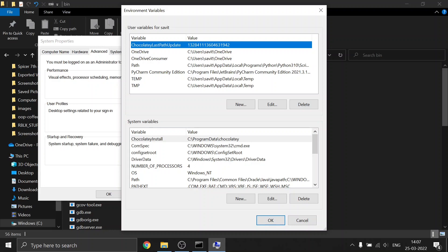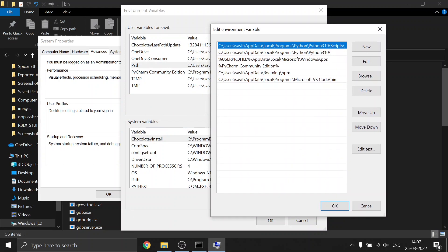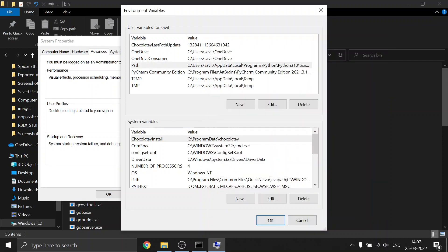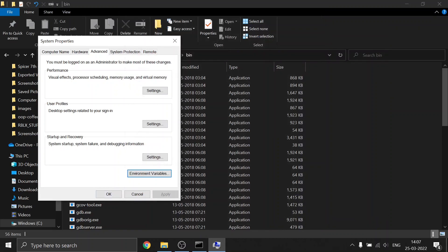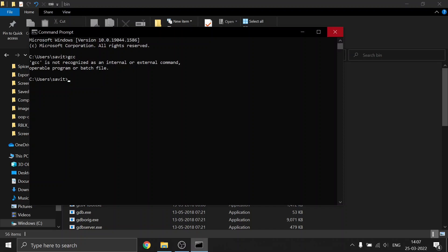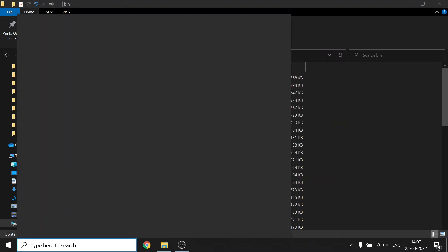Then under your user or system variables, you can double-click on Path. I'm going to set the path for my user. Then click New and paste this path, then click OK, OK, and OK.